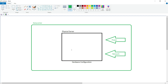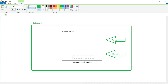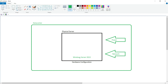Once our physical server is connected inside the data center with power and network connectivity, we can power it on. After that we can install the operating system — as per our requirement, let's say Windows Server 2022. Once everything is set up, we can go ahead and deploy our application inside this physical server.